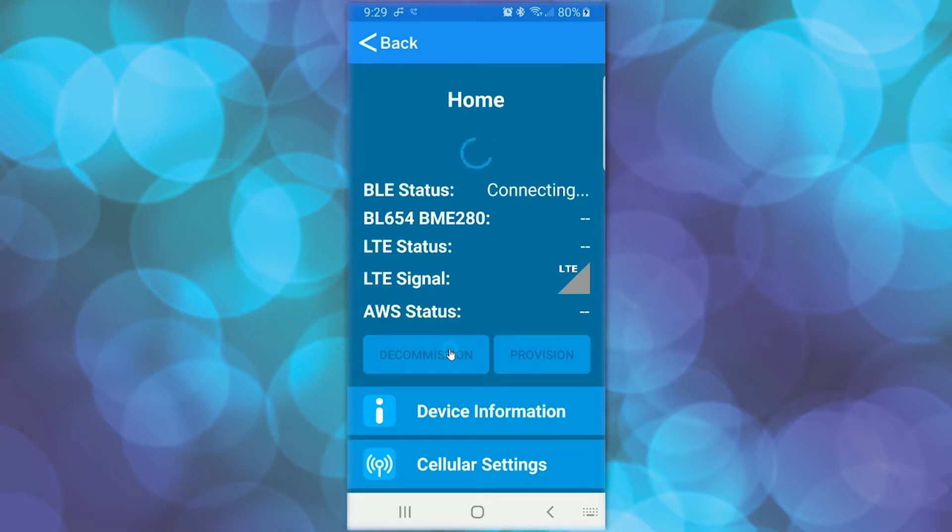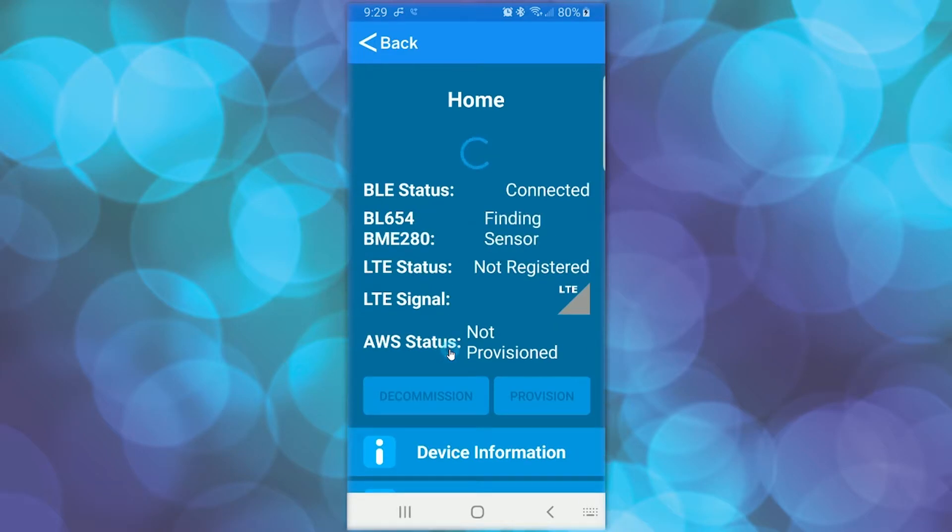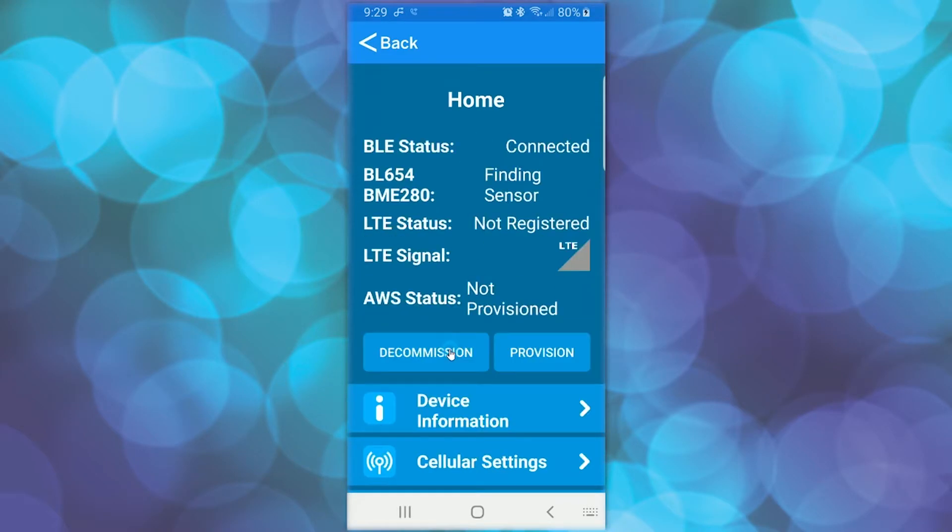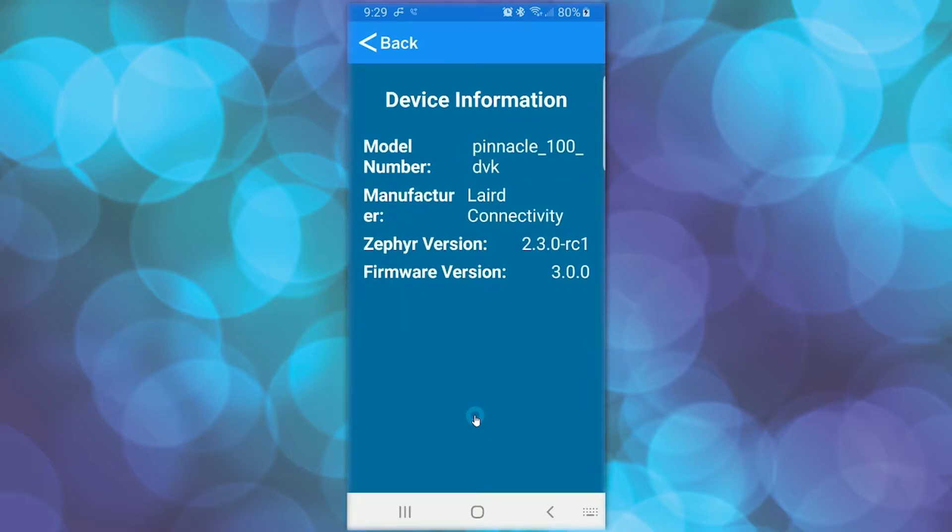Once fully connected, click on Device Information to verify the out-of-the-box demo firmware version. If the firmware version is 3.0 or newer, you can upgrade the firmware over-the-air using this app.